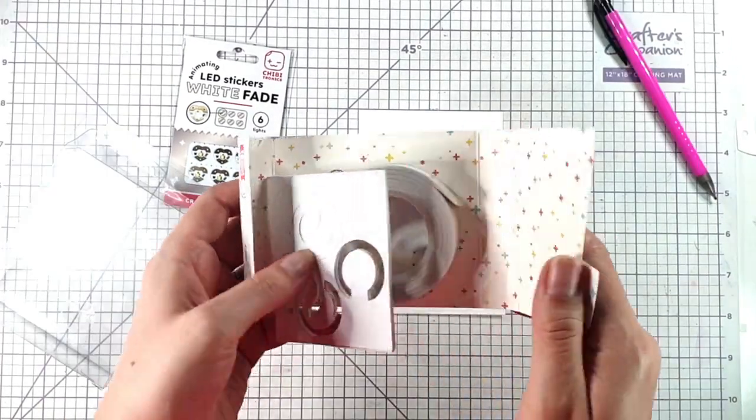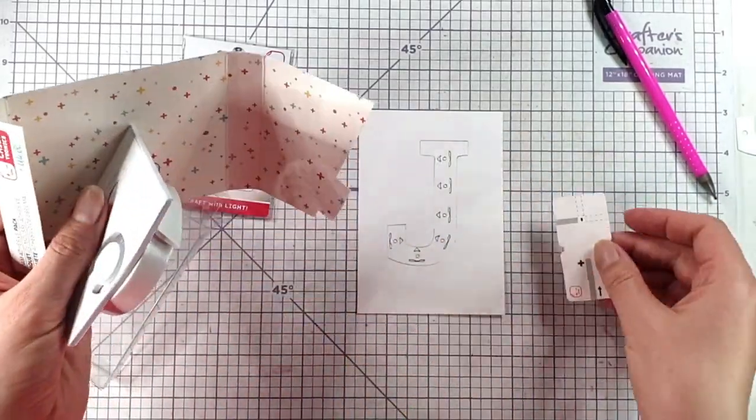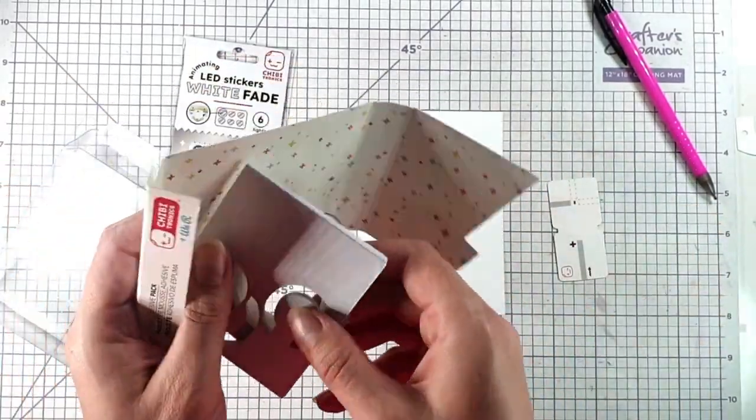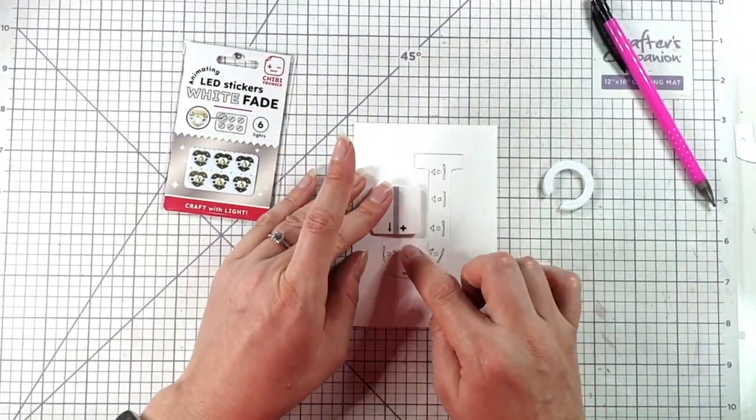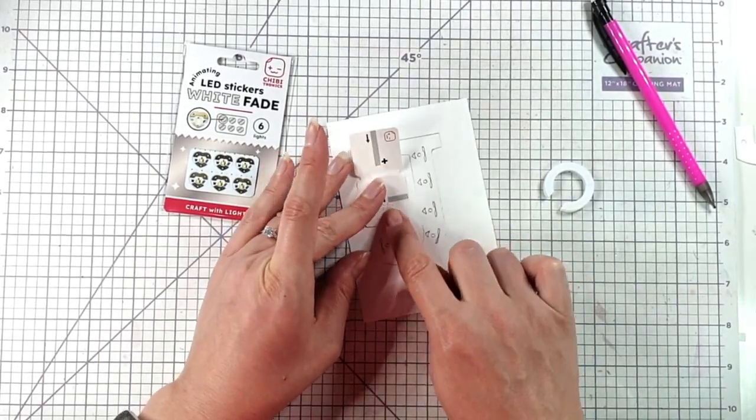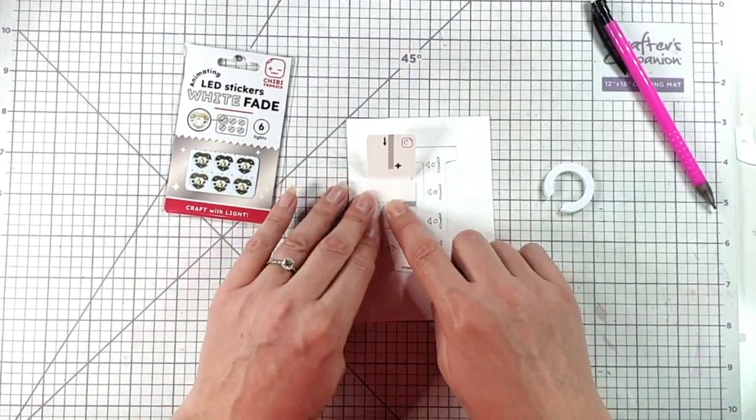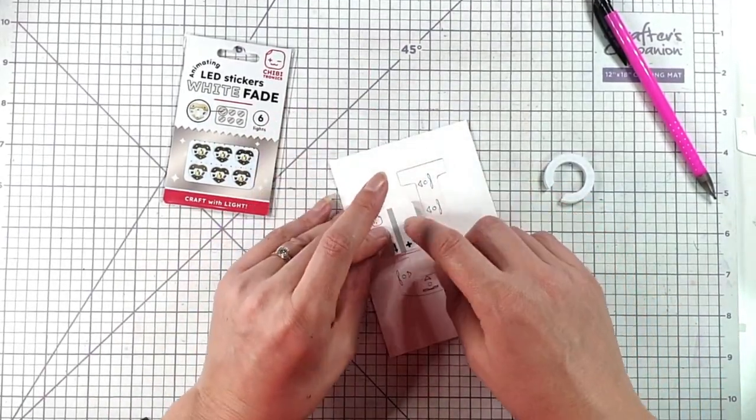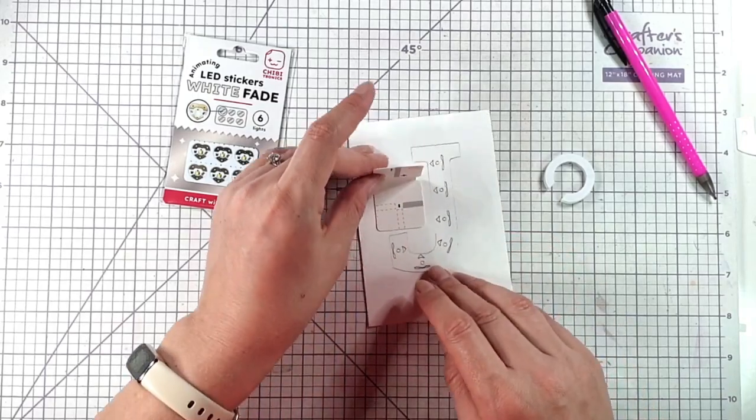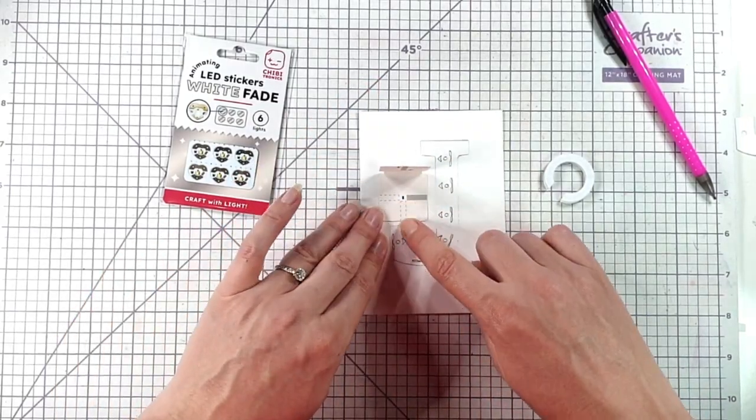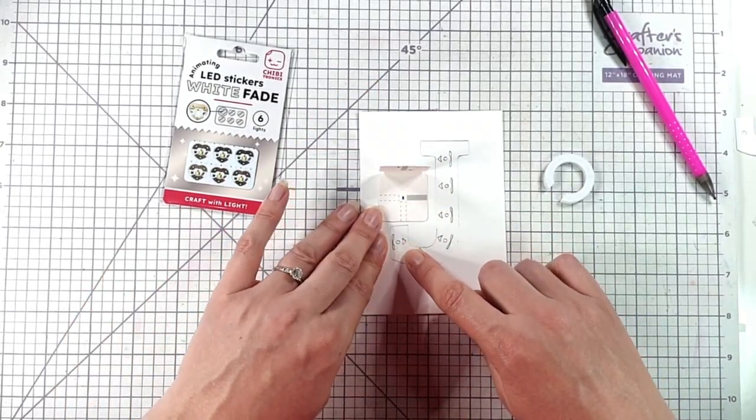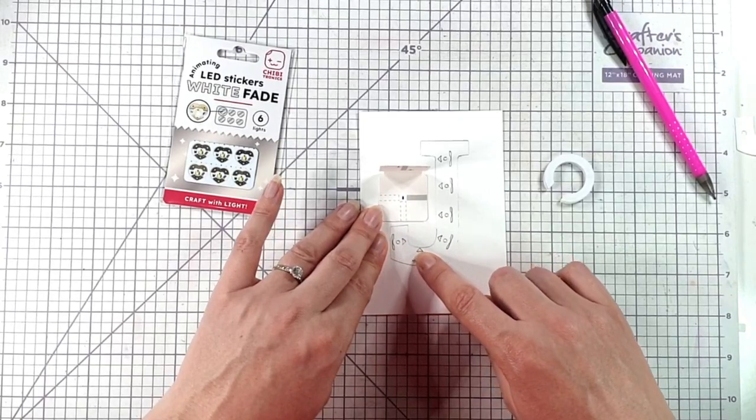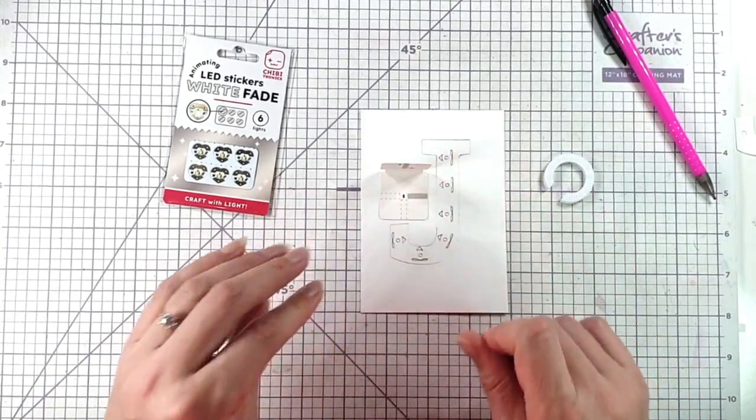So now I'm going to grab this switch. You can see here that the bottom of our switch is the negative part and the top is the positive part. So I've lined this up in line with the negative or pointy part of our lights.